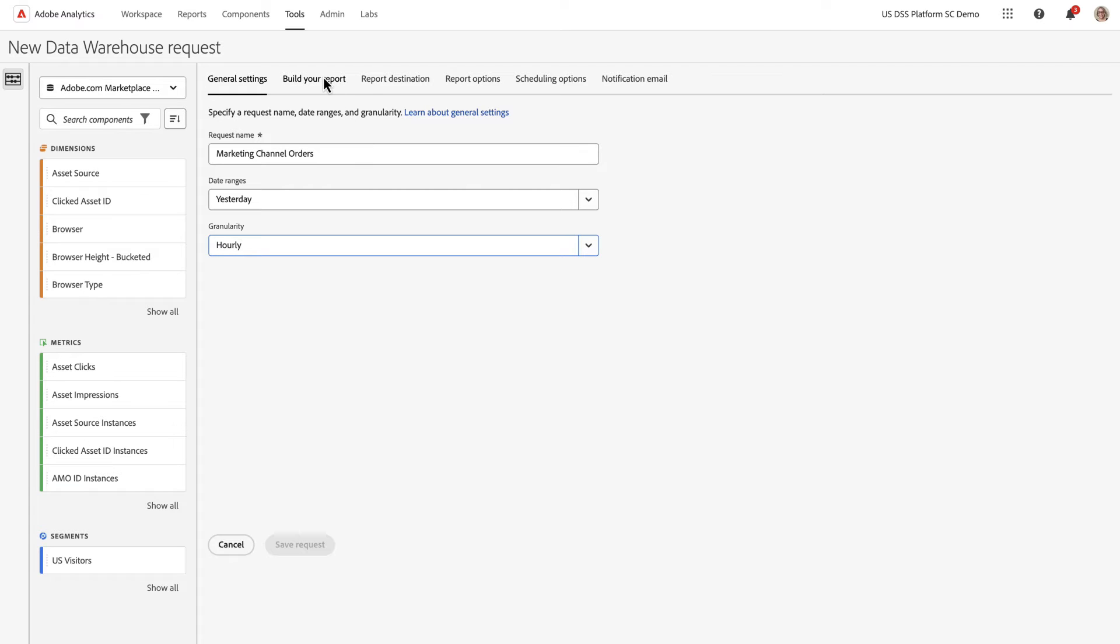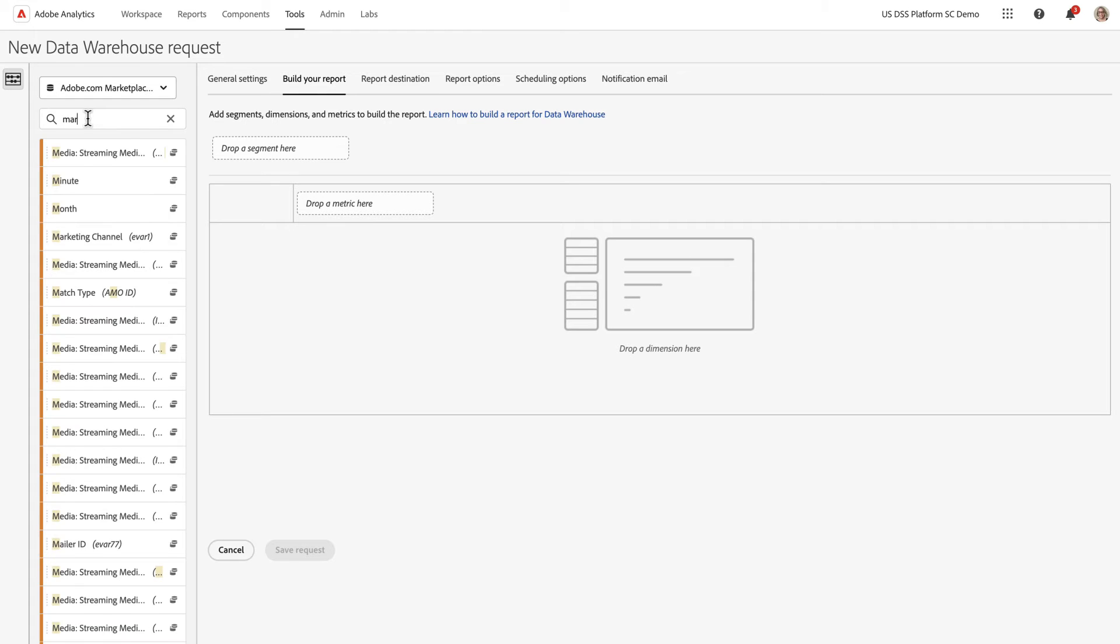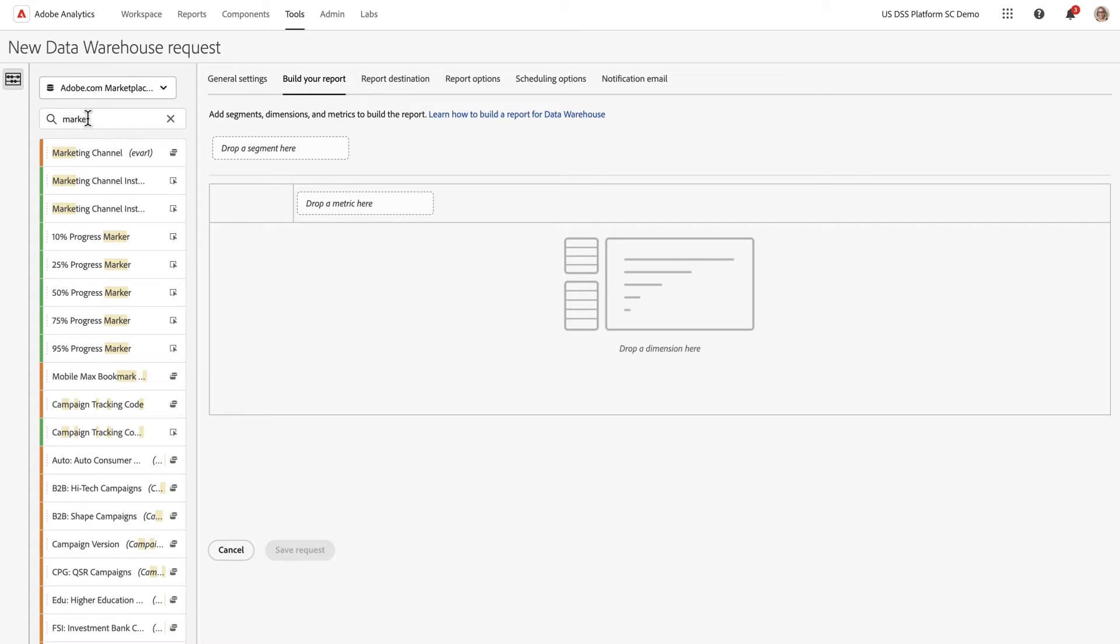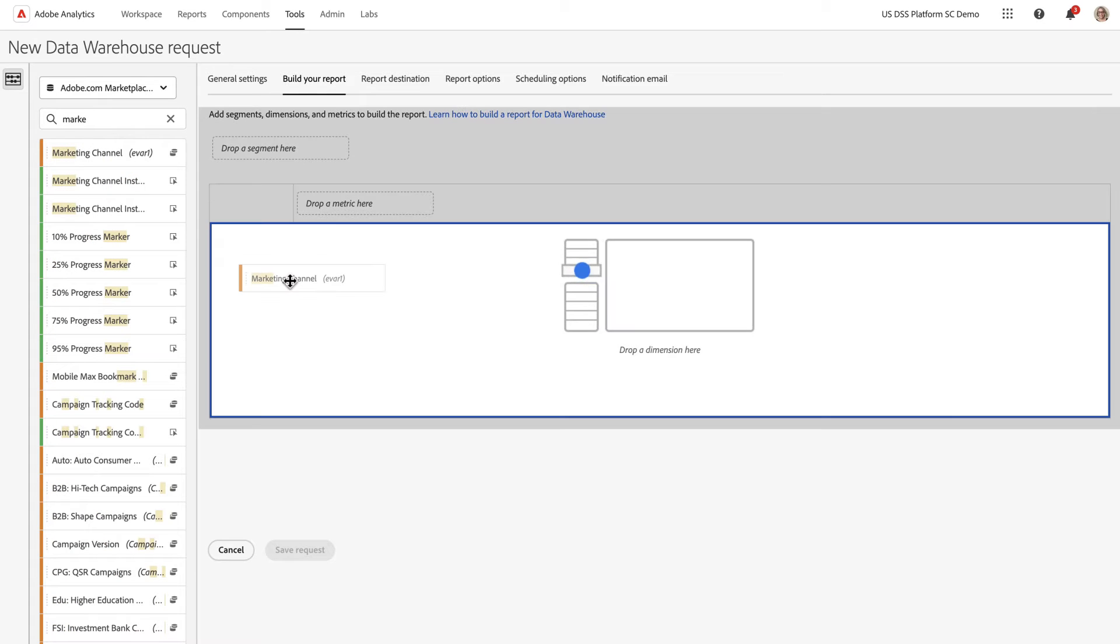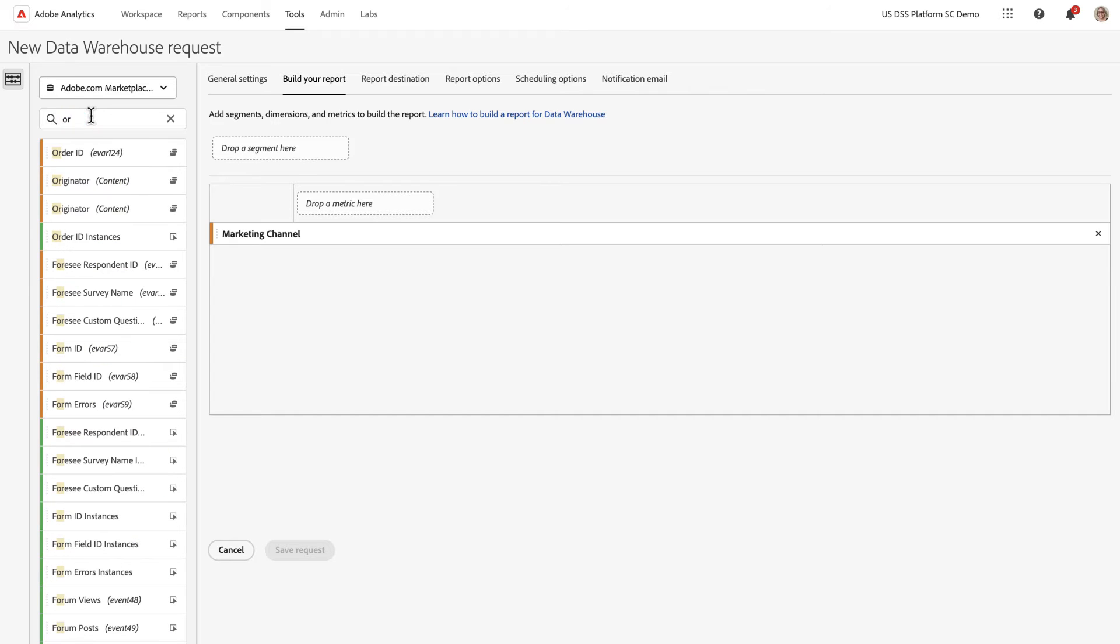Moving on to the next tab, I will build my report. Marketing channel, drag and drop that in, bring in order ID.